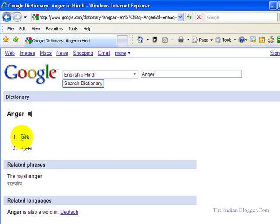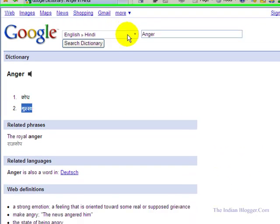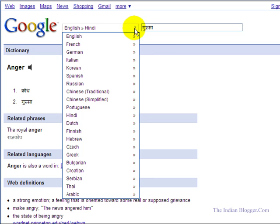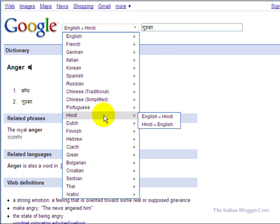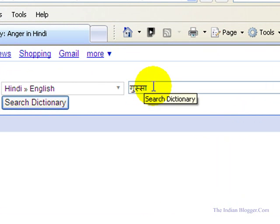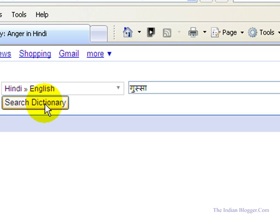Now suppose I want to know the English equivalent of a Hindi word. For example, I copy the word 'gussa'. I have chosen Hindi to English and I am clicking on 'Search Dictionary'.